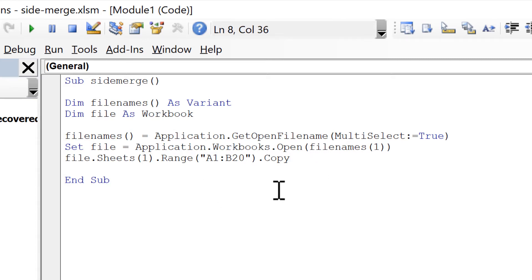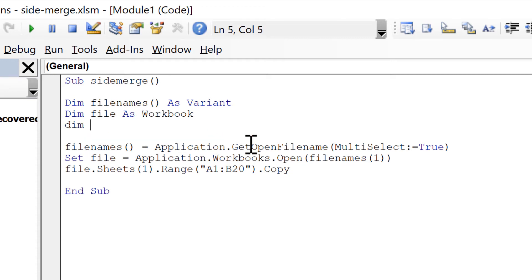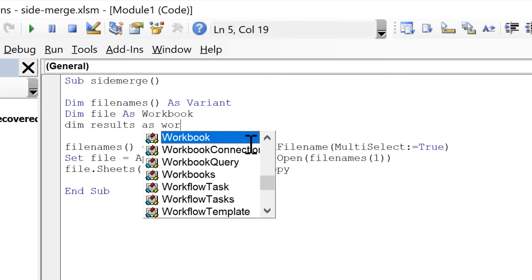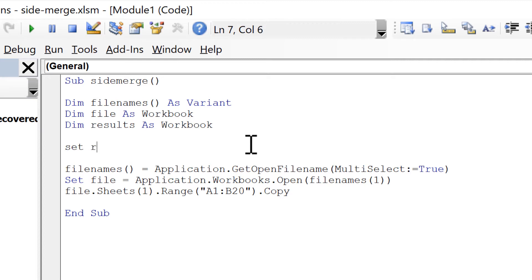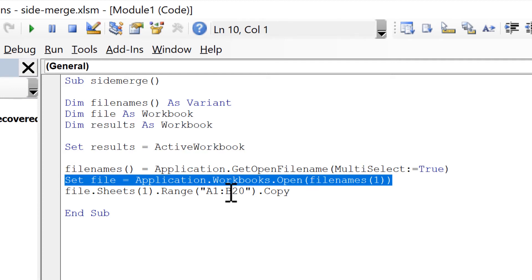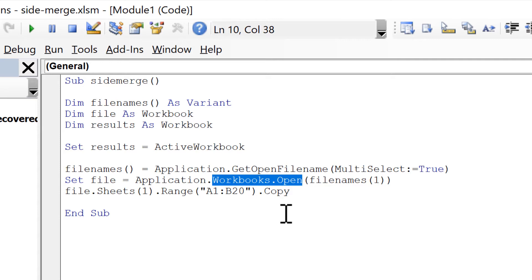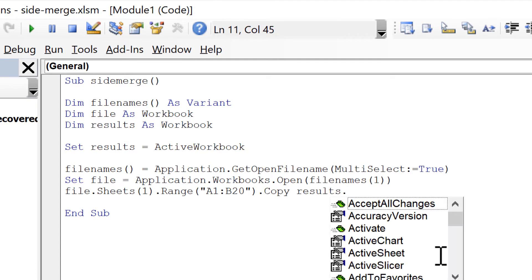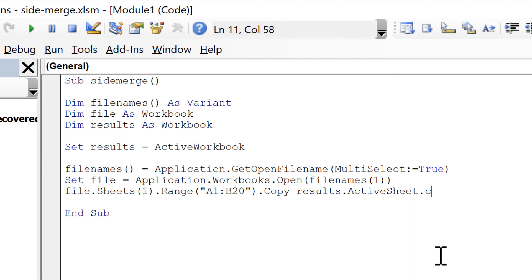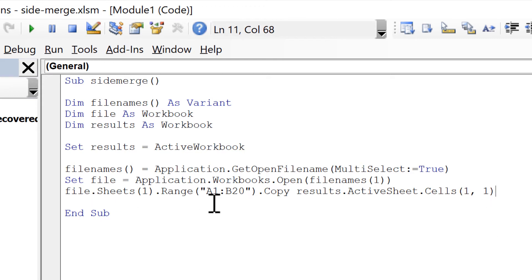Then we need to tell it where we want to paste this data, so we'll define another variable called 'results' also As Workbook. We will set results to be equal to the active workbook. This line of code needs to come before the open line, because once we open the workbook that then becomes the active workbook. We'll copy this data into results.ActiveSheet.Cells(1, 1), which pastes starting in cell A1.